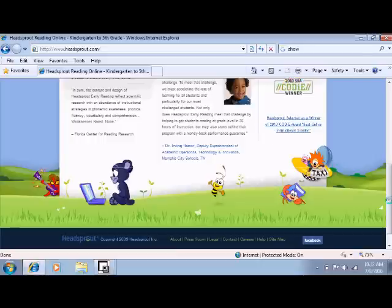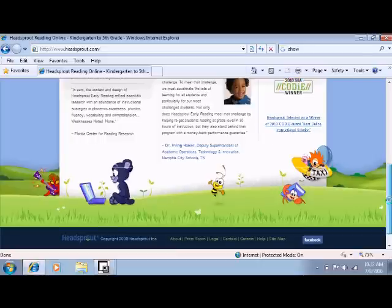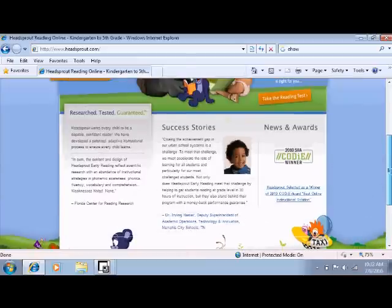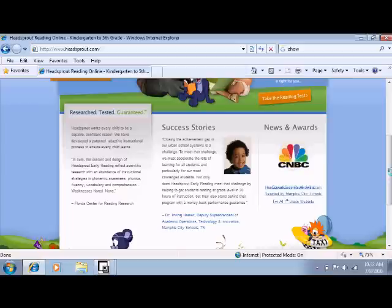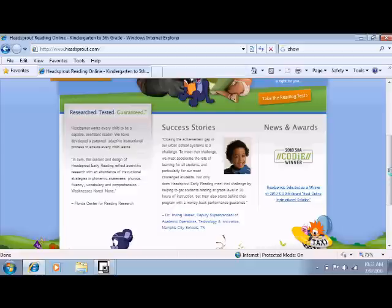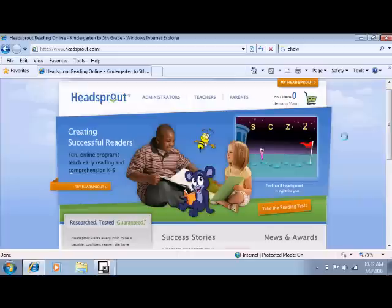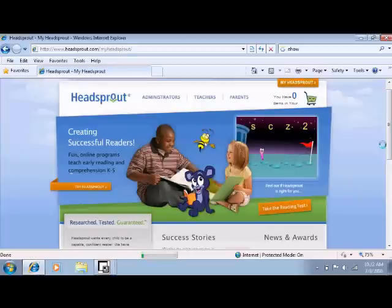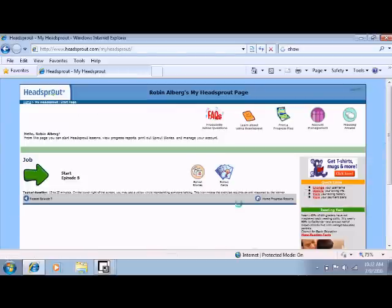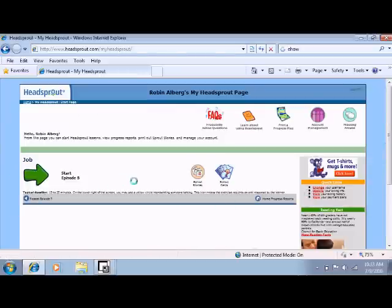The introductory program is 40 lessons. It costs $100. I know, it's really expensive. They send you a package with a map for where you are with stickers and some books. And you can also print out a lot of that stuff here online if we go to MyHeadSprout. You can see there's Job. He's starting episode 8. And you can print out these cards here in a printable format.